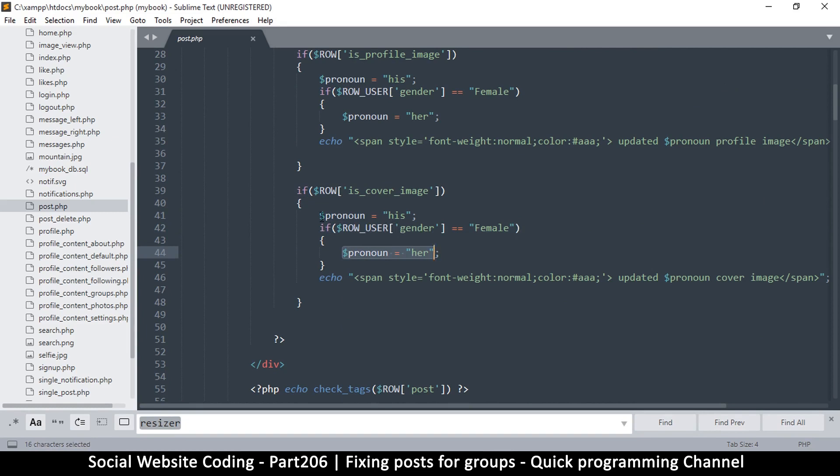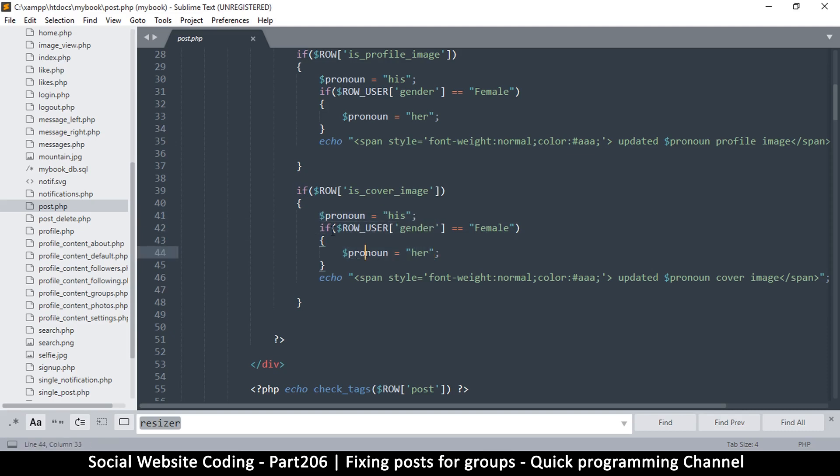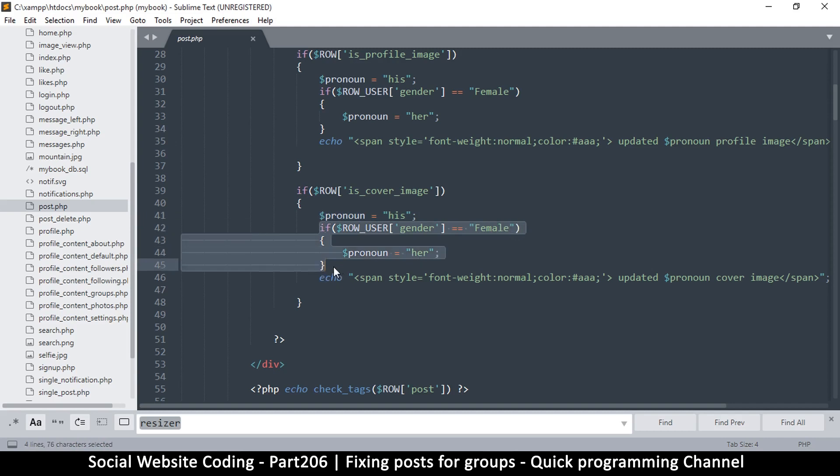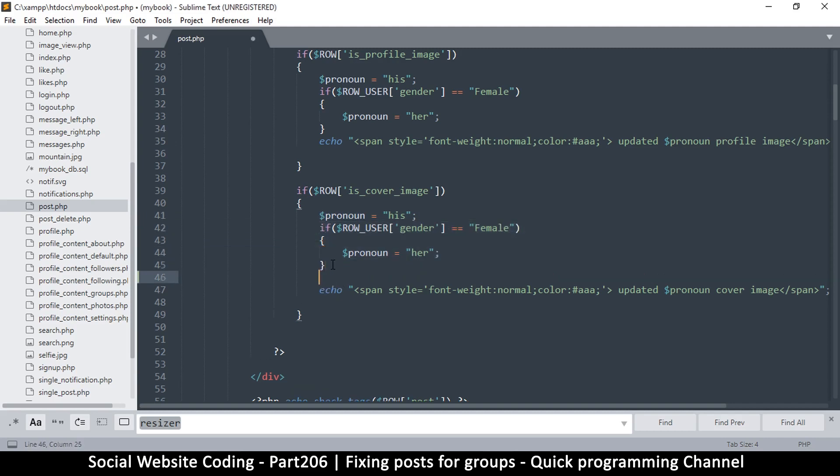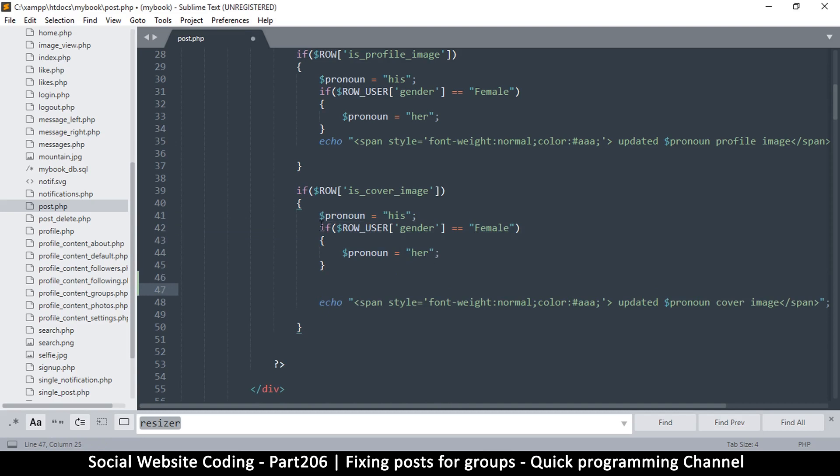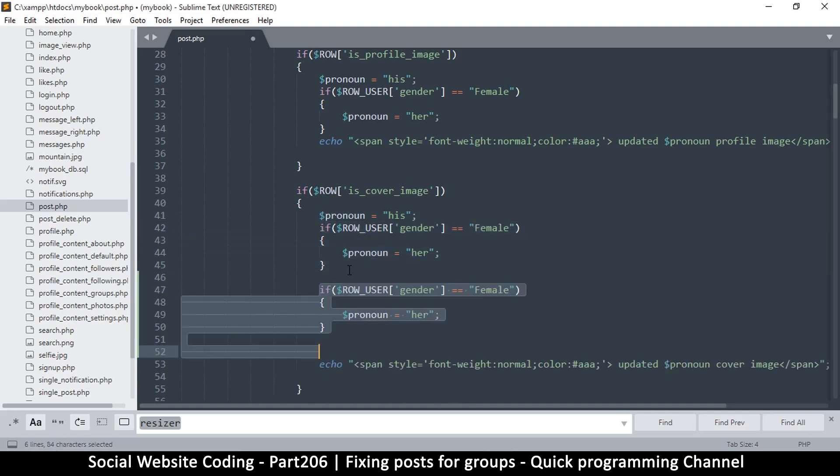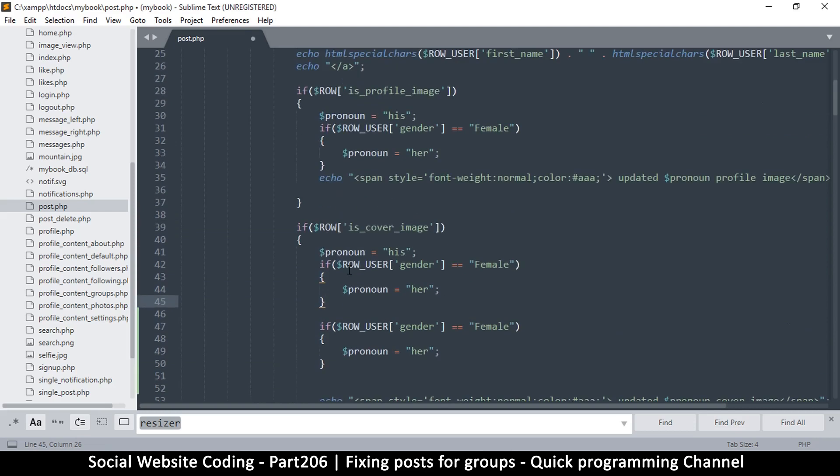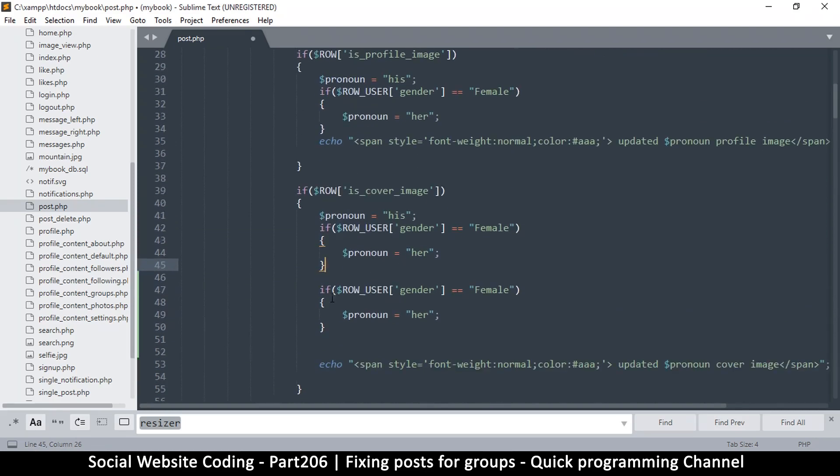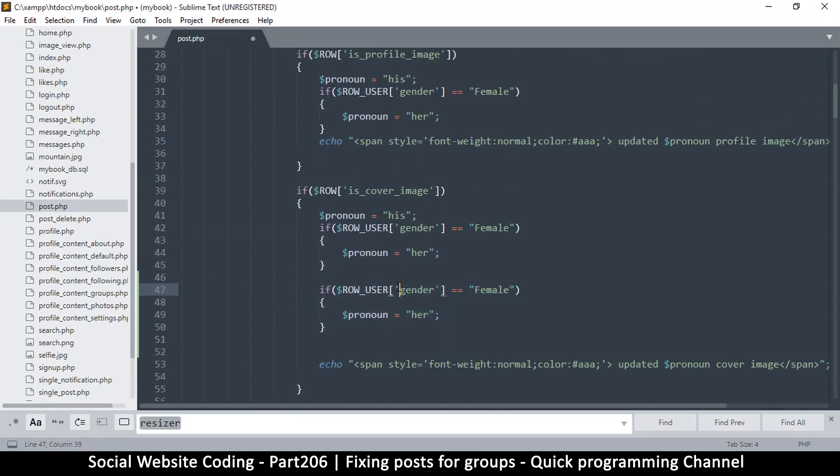How do we tell that this is actually a group? We have to do the checking here. If the gender is female, then we change it to female. But it's very easy to just add one more else if here. Let's check for something else - maybe it's a page or a group.